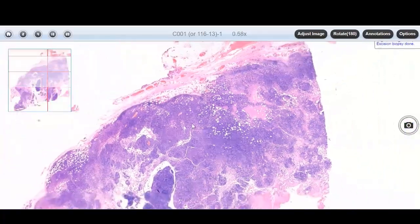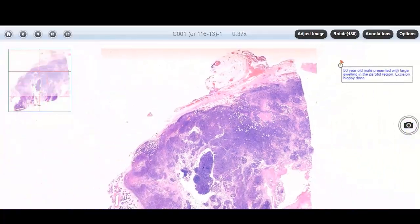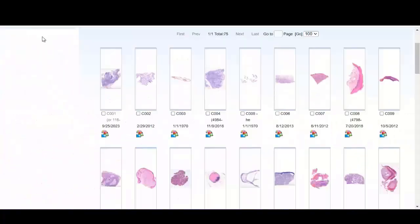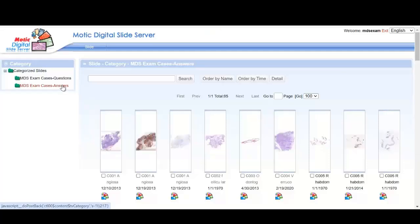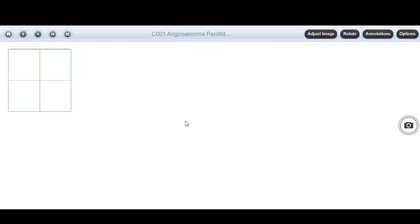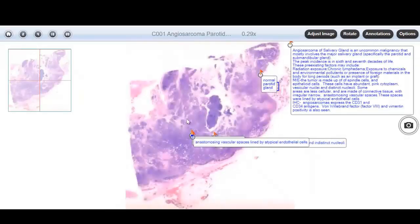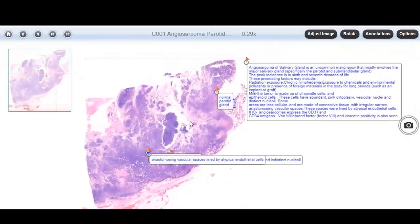After you have made your diagnosis, you can go to the answers folder and check your answer.